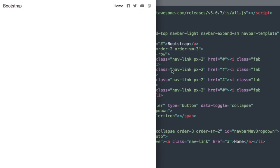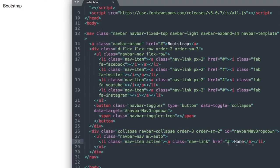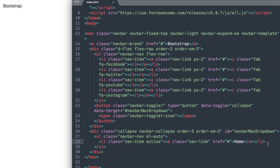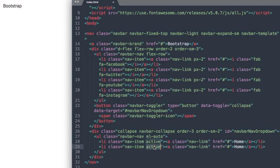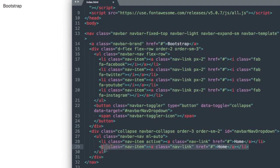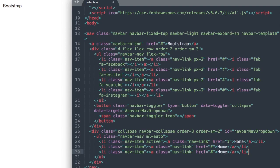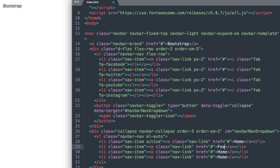I'm going to copy this and paste it for the rest of our links. All we need to do is get rid of active for the ones that follow. I'll change the second one to Features, then we have Pricing, and the last one is Contact.